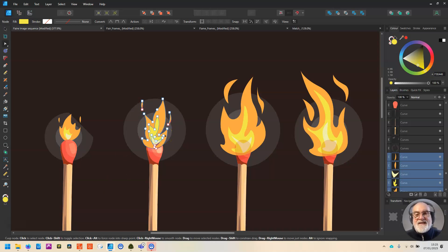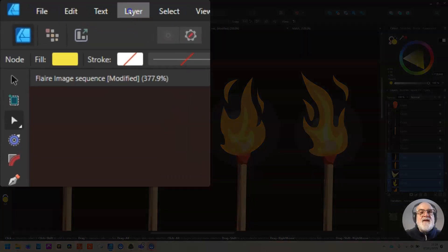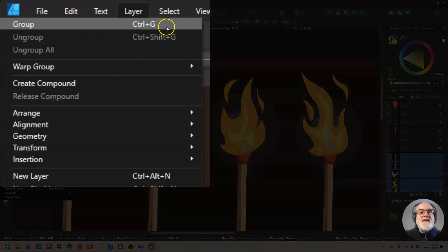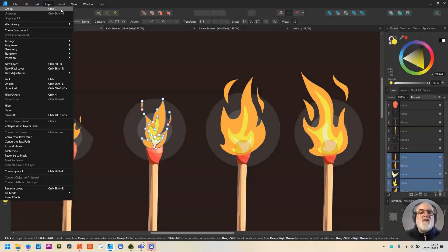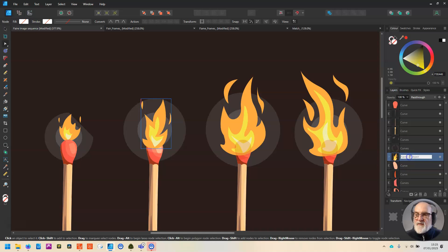At this stage, group it and call it F2 — that'll be flame two. Under Layer you can choose Group, but notice the keyboard shortcut is Control G or Command G. That's a keyboard shortcut I use all the time. If you get into this, you really need to learn to group, and keyboard shortcuts save you a lot of time. So I'll do Command G, there is the group, name it F2, hit Enter, and that's saved.